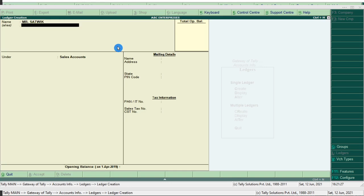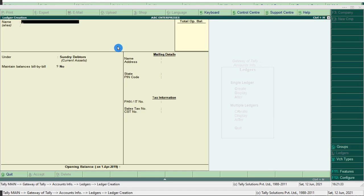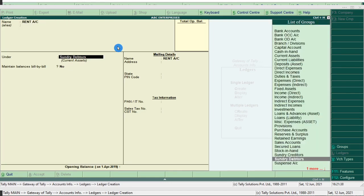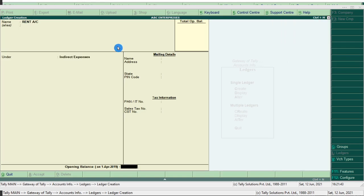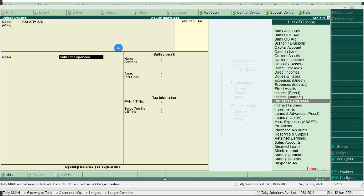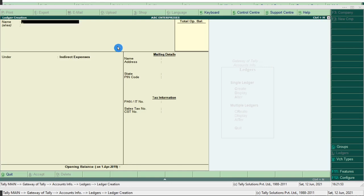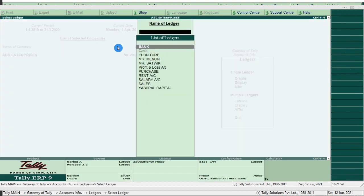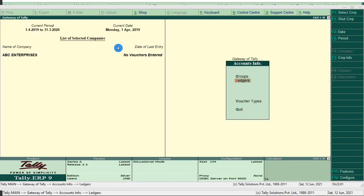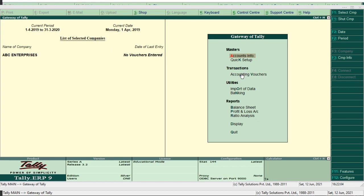Next create rent account — rent is an indirect expense. Now we have created all the required ledgers. We will move on to recording the transactions from accounting vouchers.